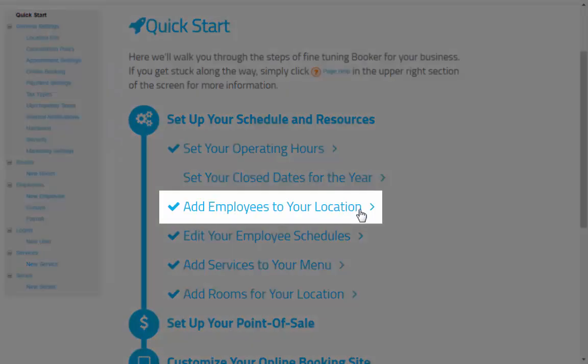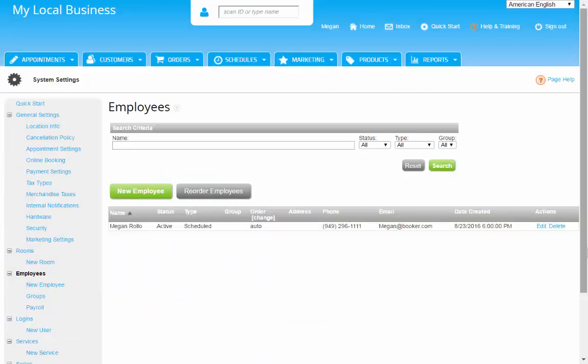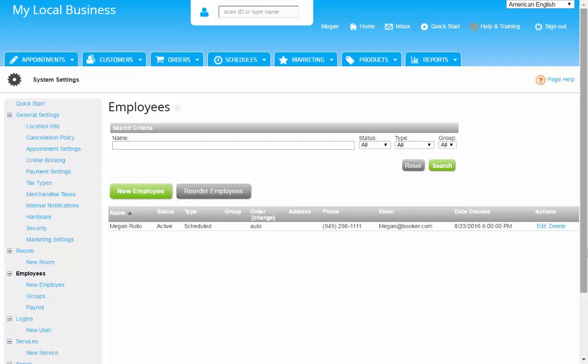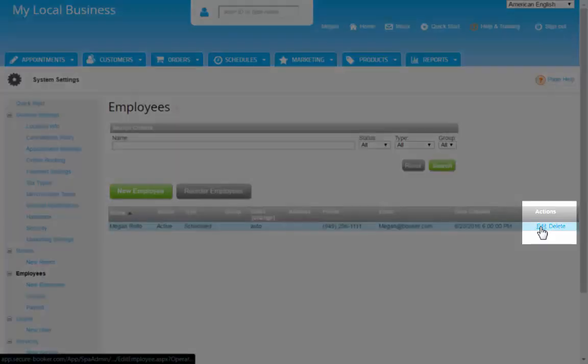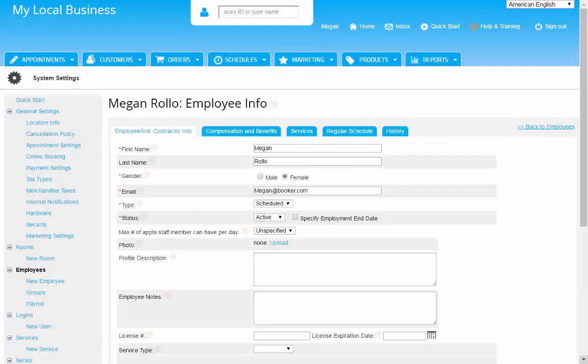Next to point out is Employees. Clicking on this step brings you to the Employee page of your settings. You can click on New Employee to create one, or if you'd like to make changes to an existing employee, maybe you need to update schedules or compensation, click Edit from the Actions column on the right side here. This Actions column can be seen throughout the system, so keep an eye out for it.